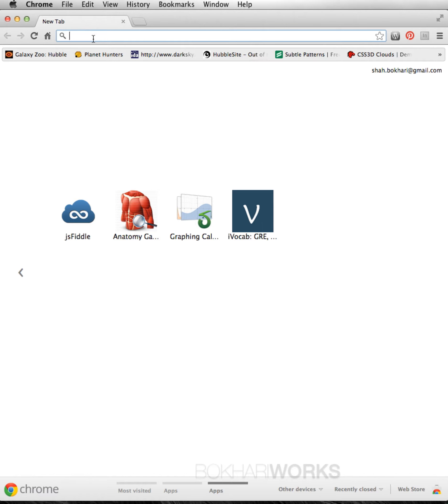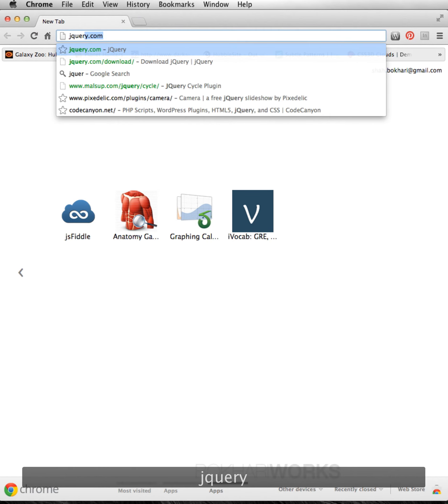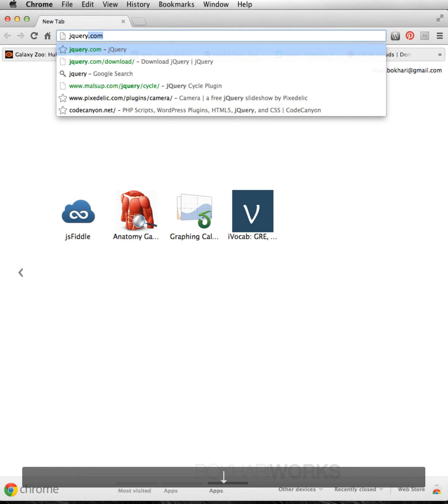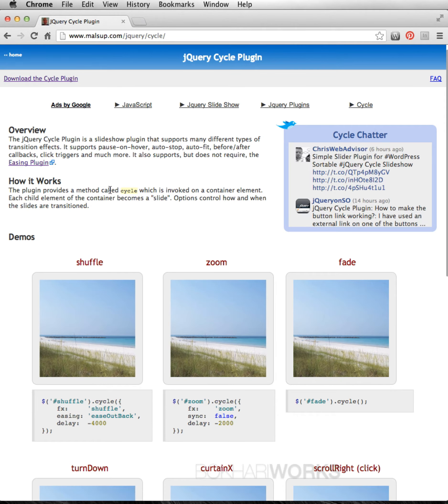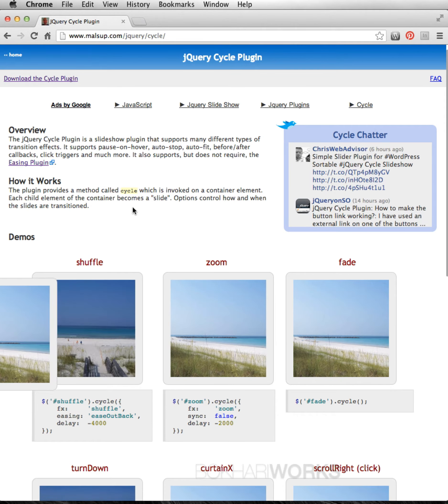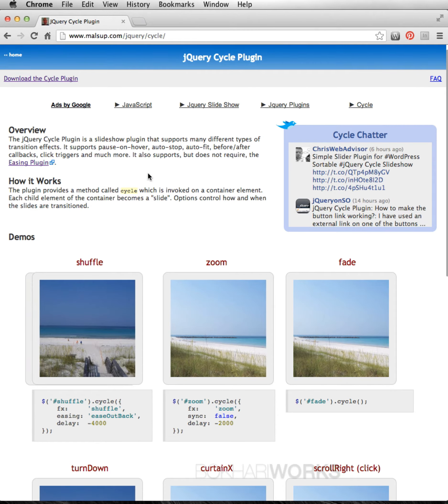In this tab, jQuery cycle plugin is already typed here. If you come to the site, this is the original site I got the code from.